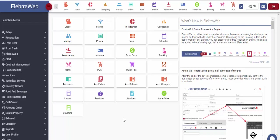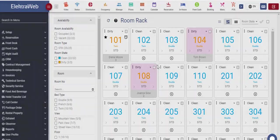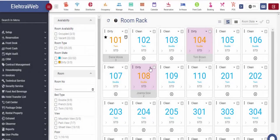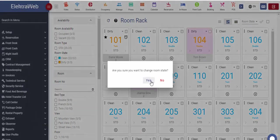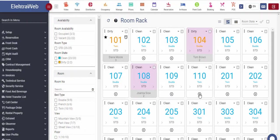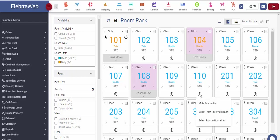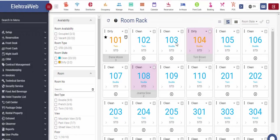There are three different screens from where users can create reservation in ElectraWeb. The first one is the room rack screen, from where we see the room cleanliness status as well. The plus button in the lower part of the room box implies that the room is available and that reservation can be created. All we need to do is to press the plus button and fill in basic information.